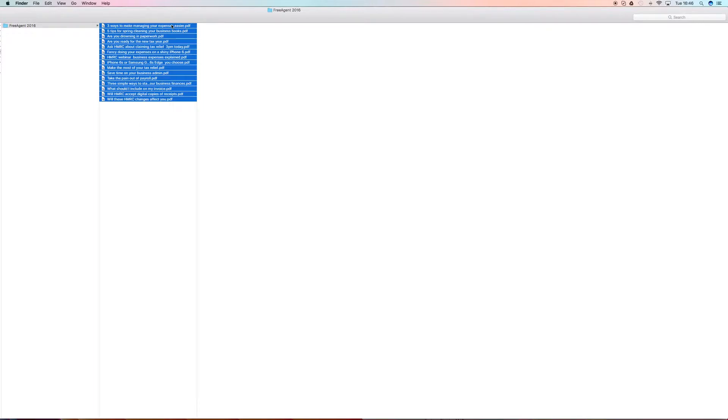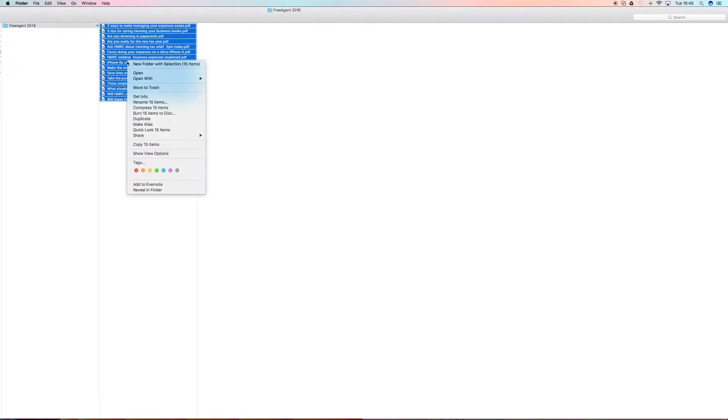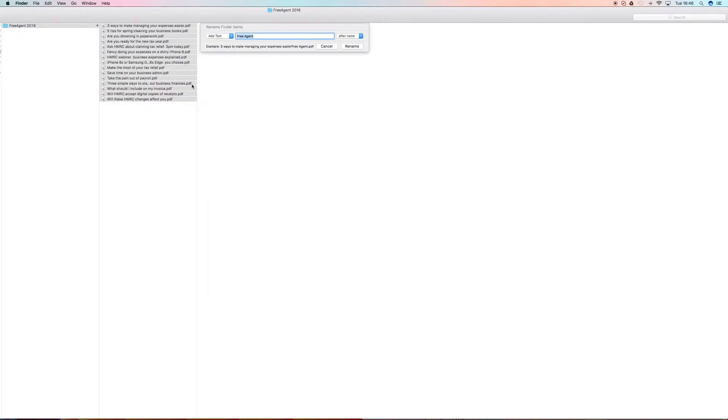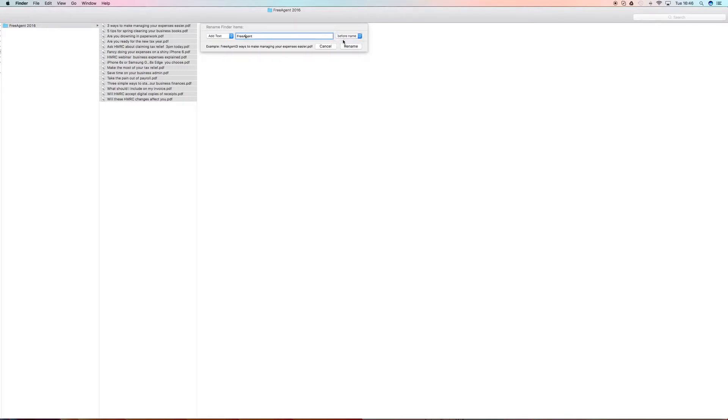And conveniently named according to the subject of the email. How cool is that? Now there's another tip to really quickly rename these: add the text 'Free Agent' to the beginning of the name, and you could also put 2016 if you're doing a batch of these emails.